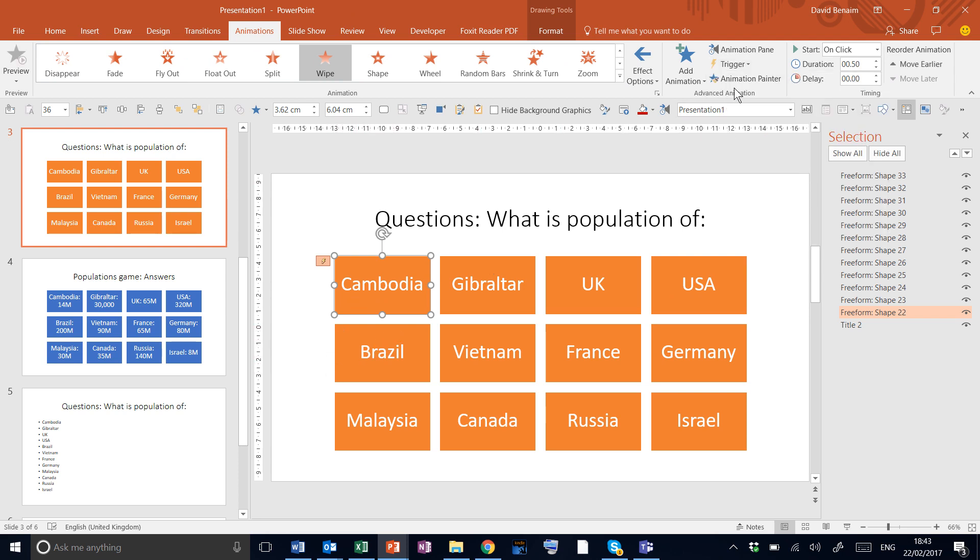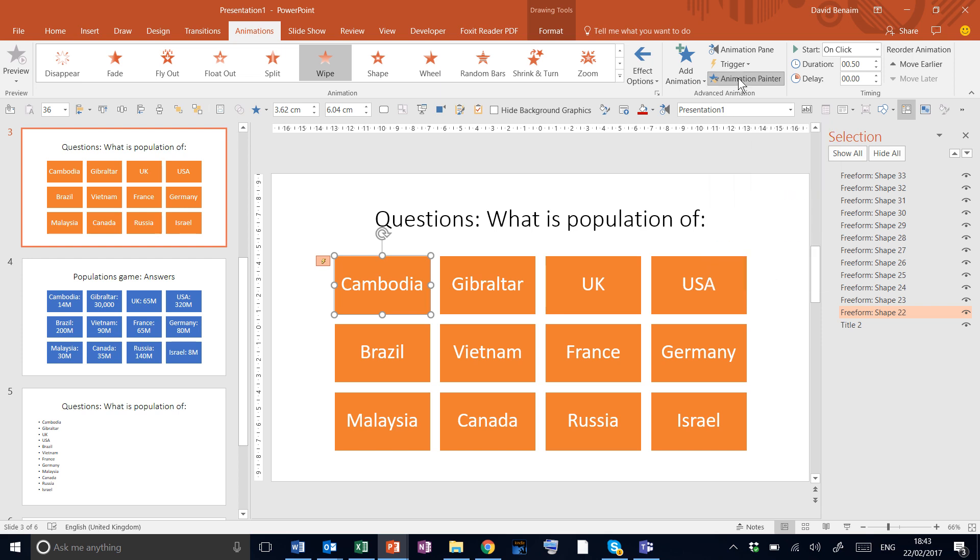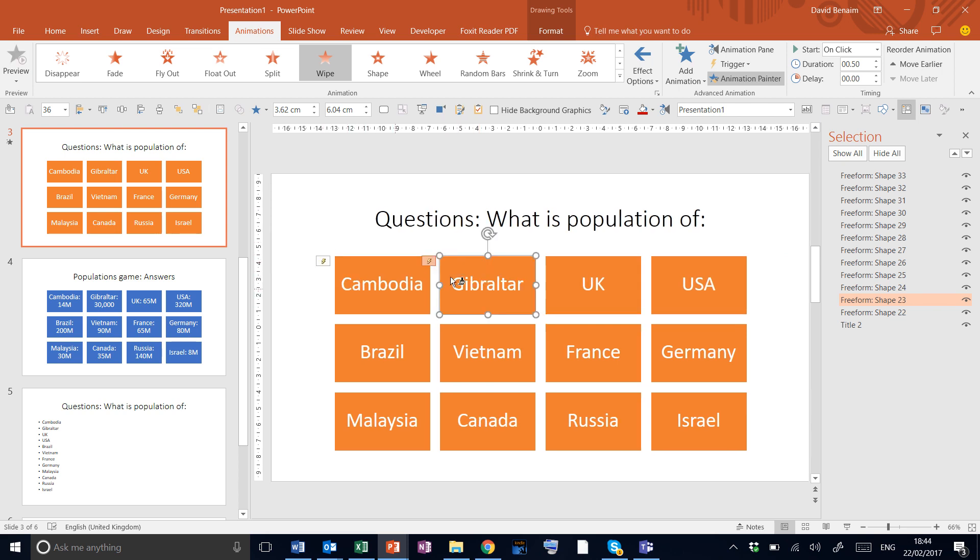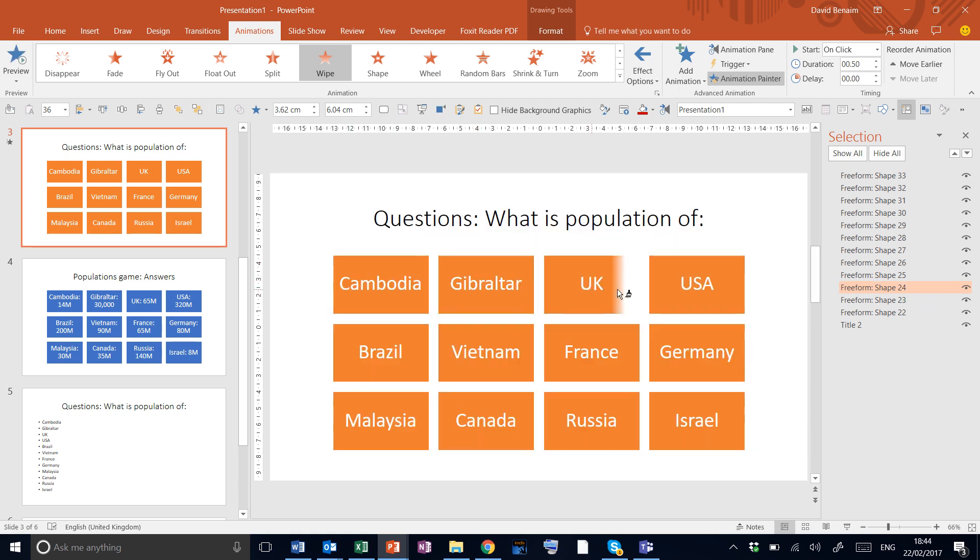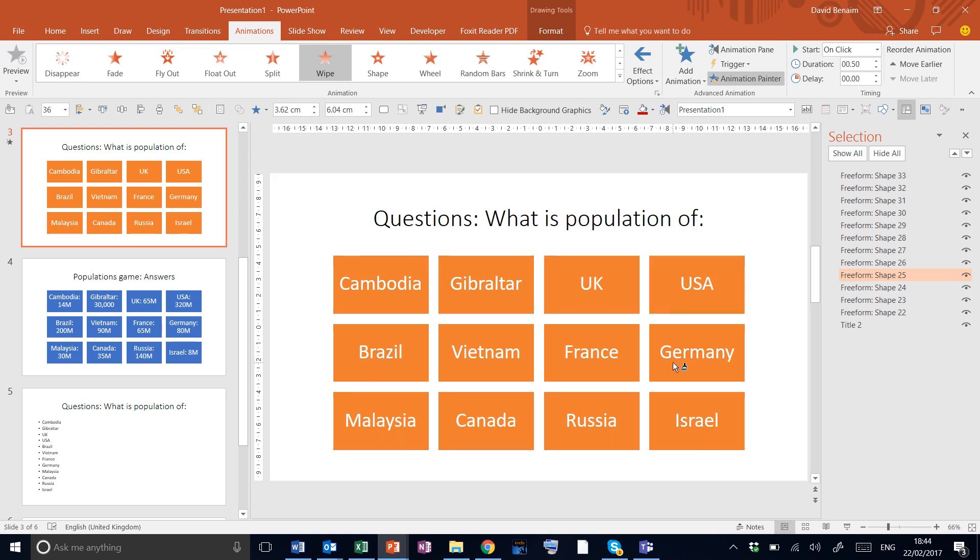Then I'm going to double click the animation painter here, and that will lock the animation painter into mode. The animation painter is like the format painter. Now I click in the next one and it copies that and applies it to the next shape. So I repeat for all of my other boxes.